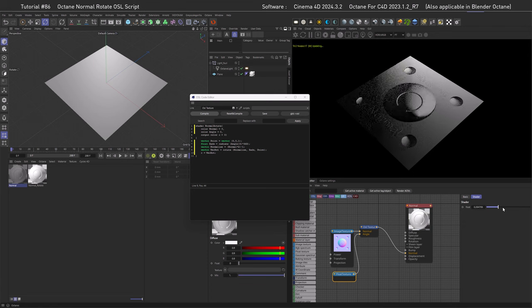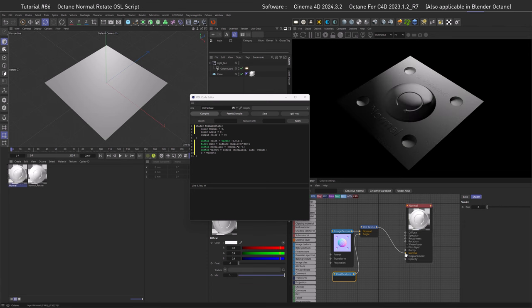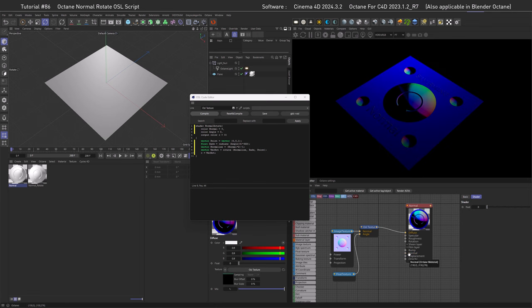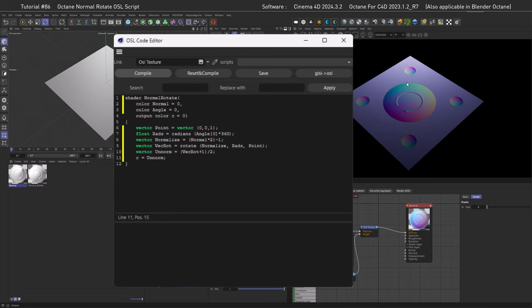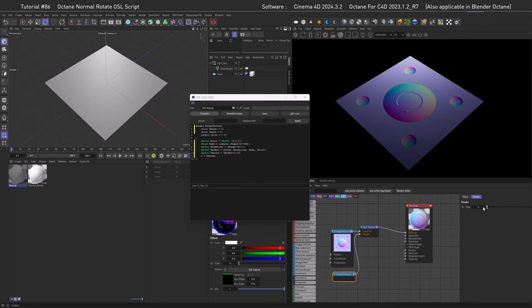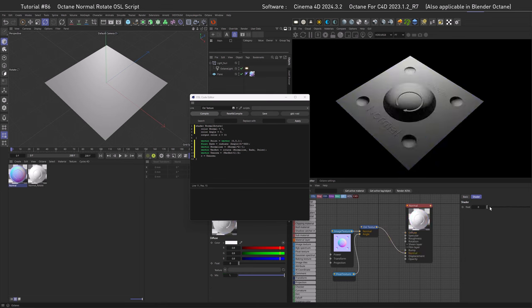Plugging the rotation into the normal slot looks very strange because the normal slot expects a 0 to 1 value. We need to remap back: take the formula `(rotation + 1) / 2`, store it in a new variable called 'unnorm', and output that. Compile, and now it looks great — we can rotate our normals, and plugging into the normal slot gives the correct result.